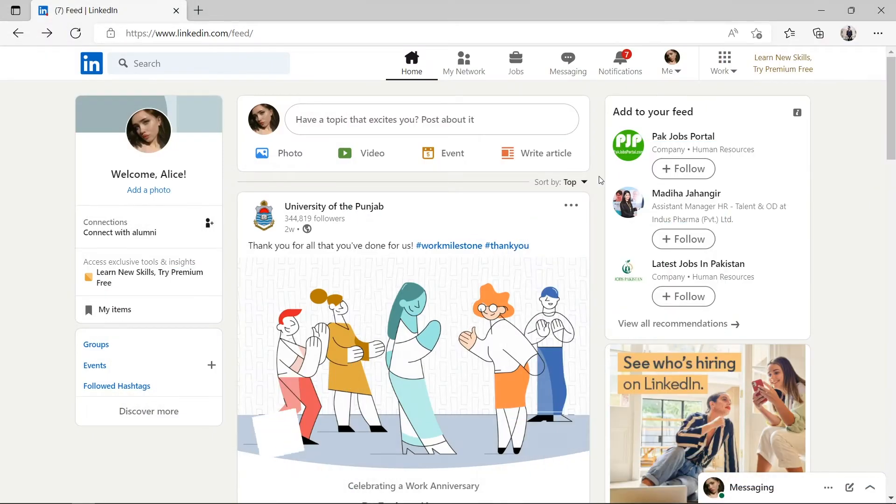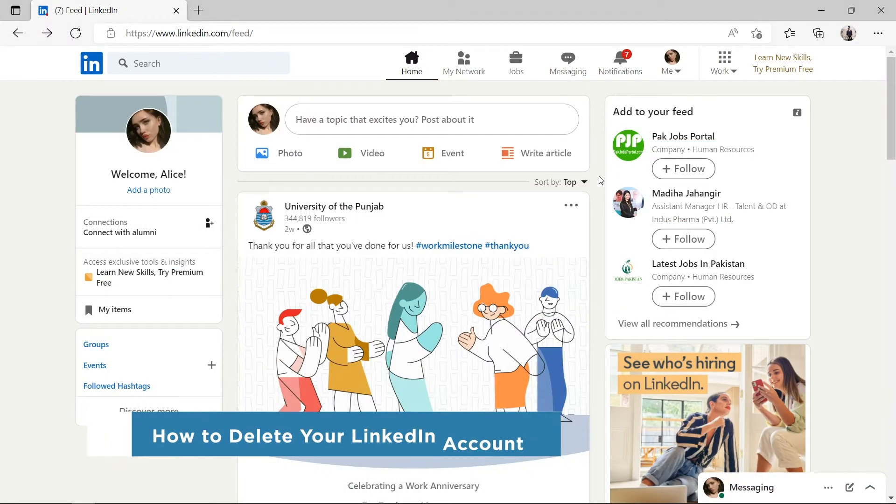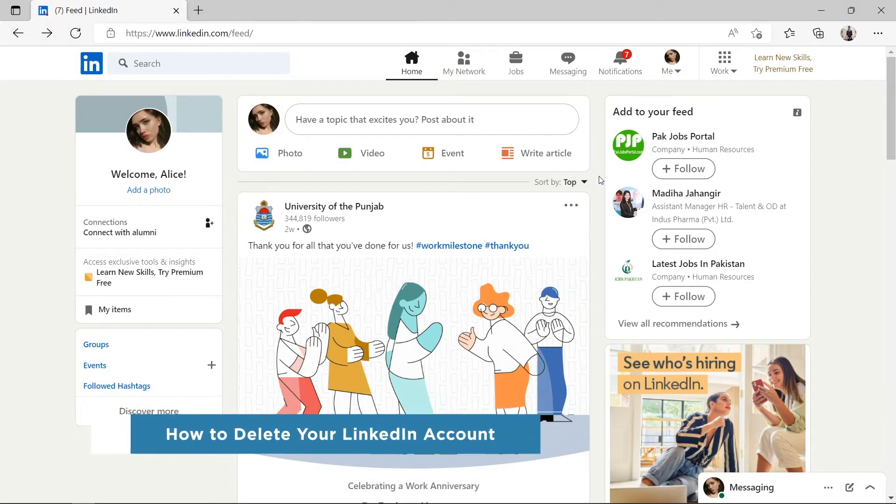Hey everyone, welcome to our channel. In this video, we'll show you how to delete your LinkedIn account.